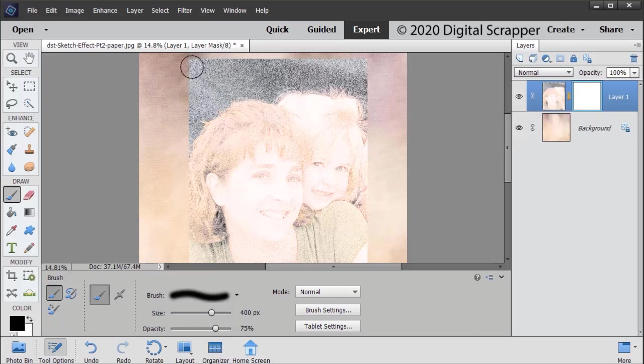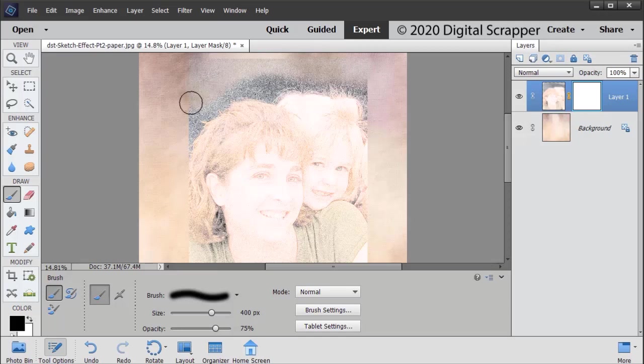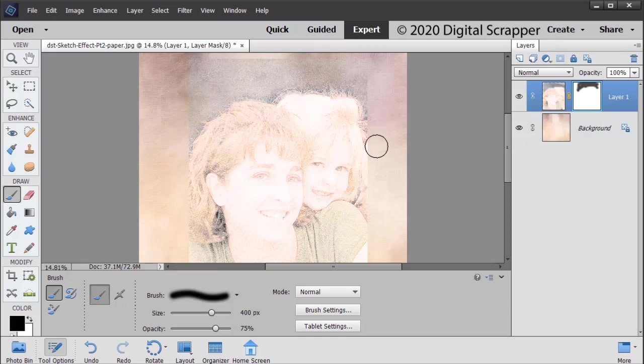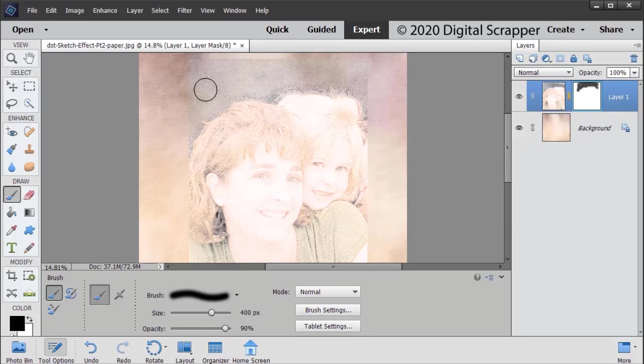On the document, click and drag around the edges of your sketch to mask away any areas that you don't want. On mine, I don't want that black, but I want the opacity for this area to be just a little bit higher, so I'm going to raise that.